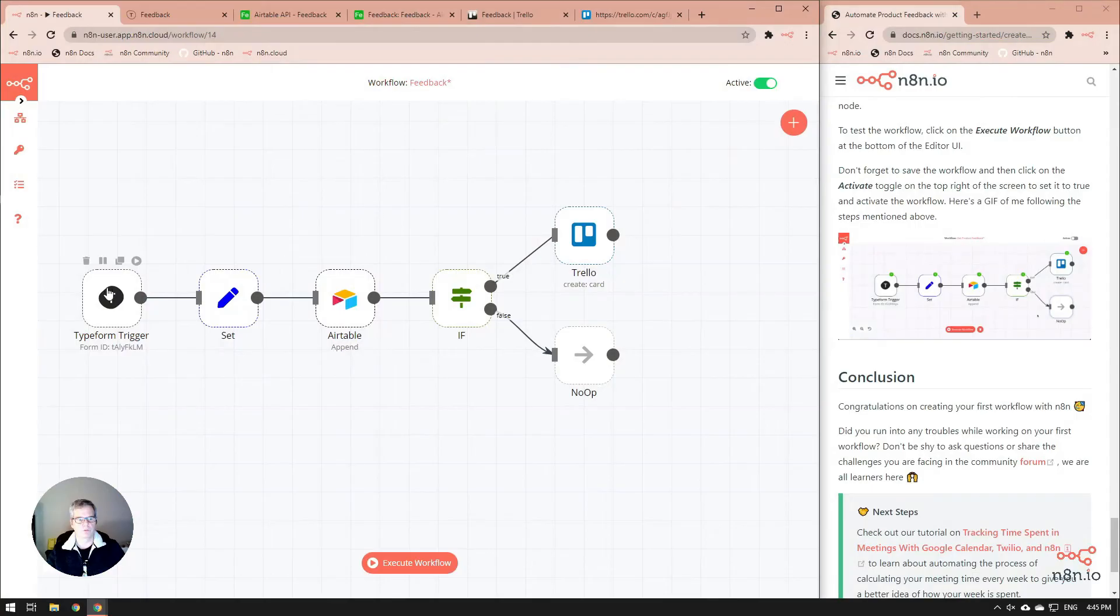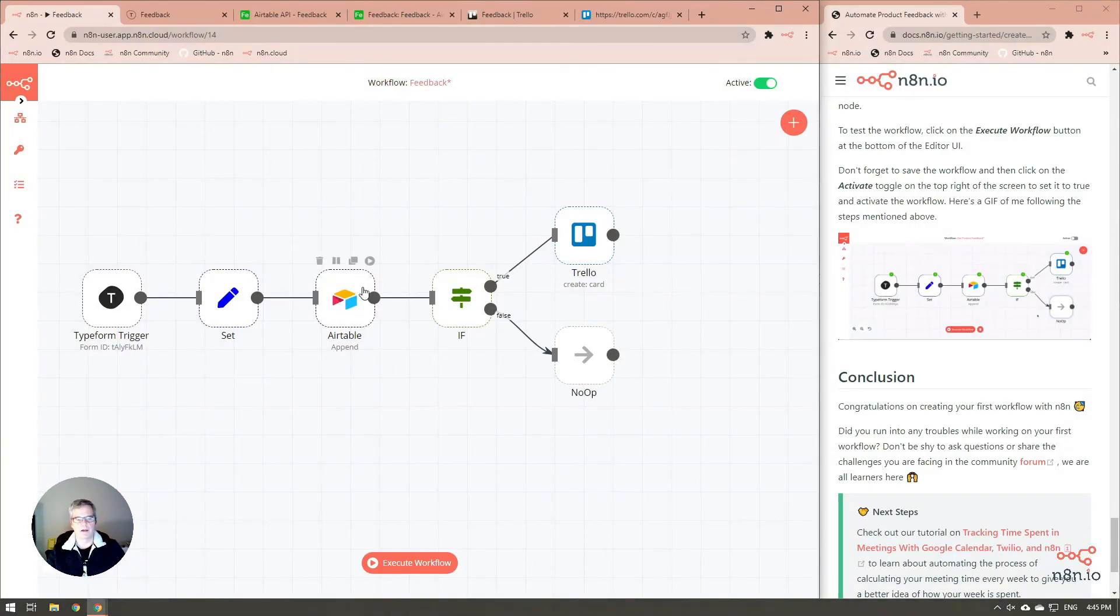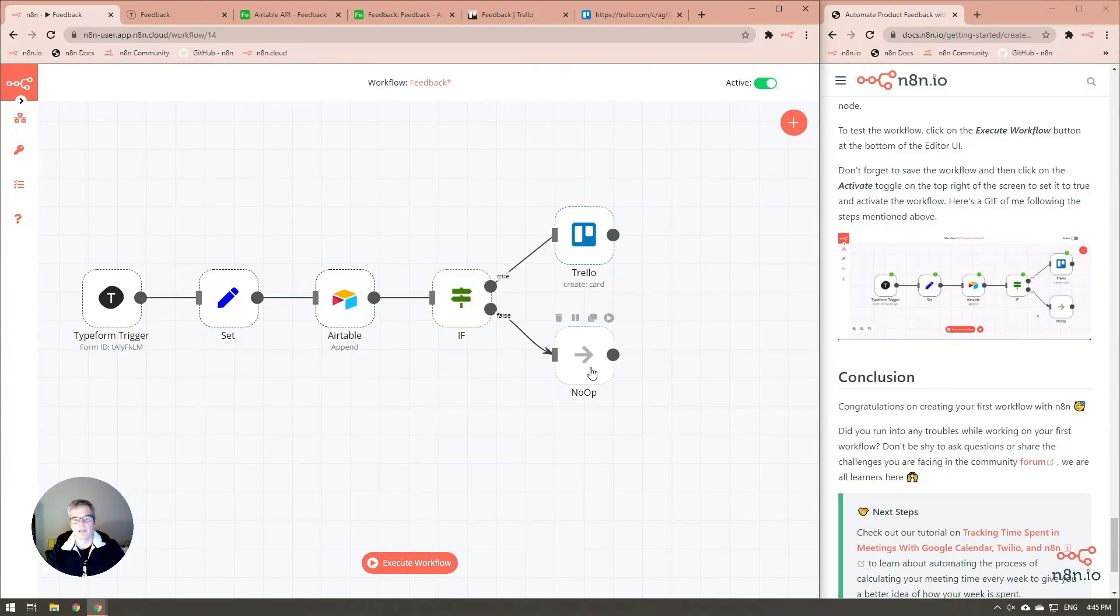She did not create a new Trello card because Jane liked it and it was above a 7. All right. She went through the trigger form and the set, Airtable added it in, went to the if, did not hit below a 7, and went to the no-op.